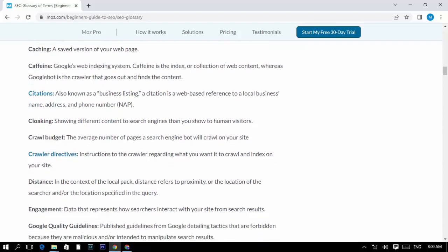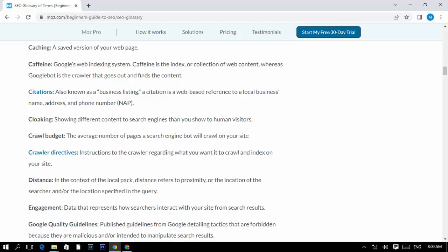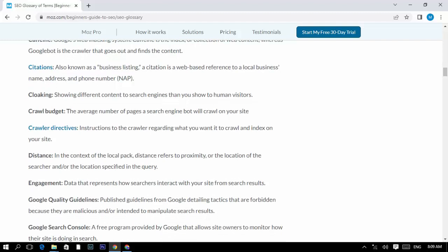Citation, also known as business listing: a web-based reference to a local business name, address, and phone number. Cloaking: showing different content to search engines than you show to human visitors.